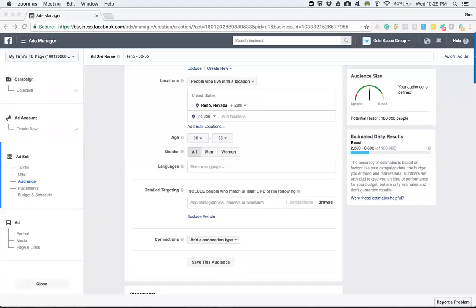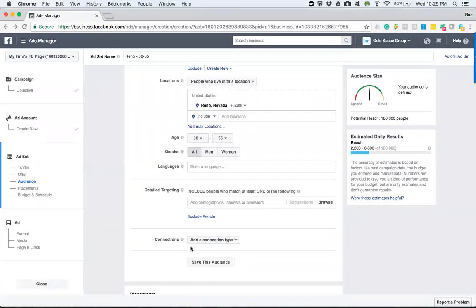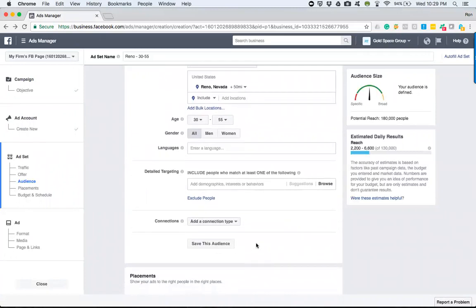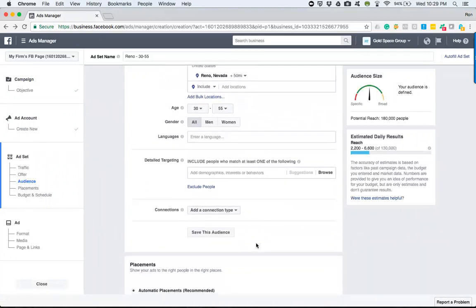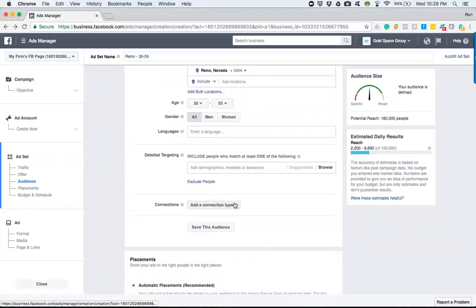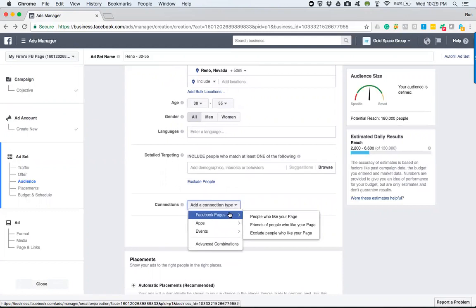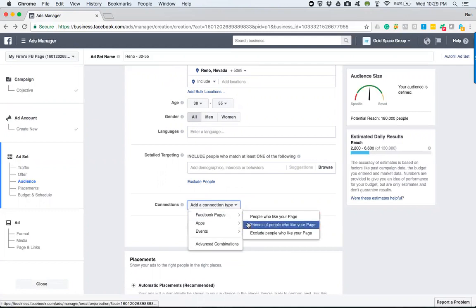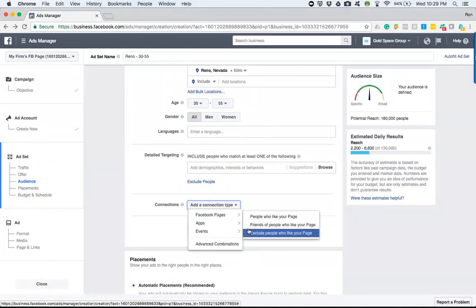So let's talk about utilizing the connections portion and saving our audience. Within the connections, this one's fairly basic and breaks things down for us. As we can see here, this goes and targets people that have already interacted with us on Facebook - people that like your page or friends of people who like your page, or you can also exclude people who like your page.